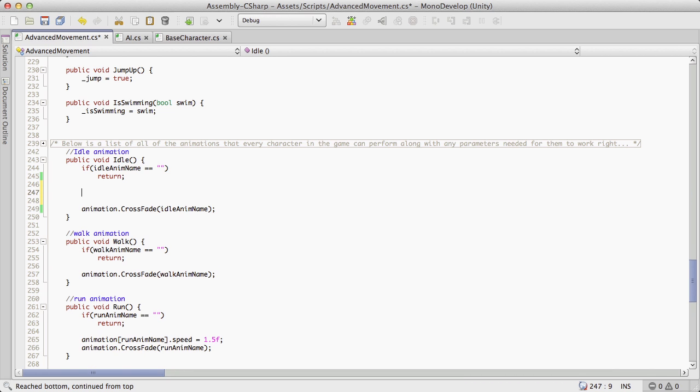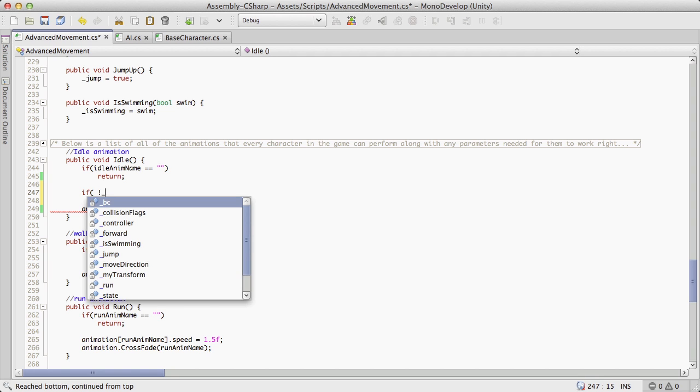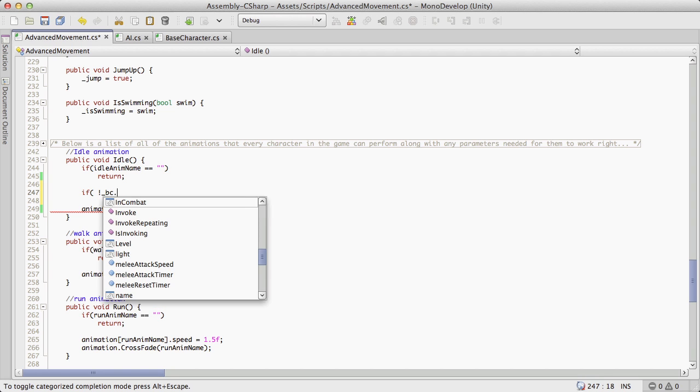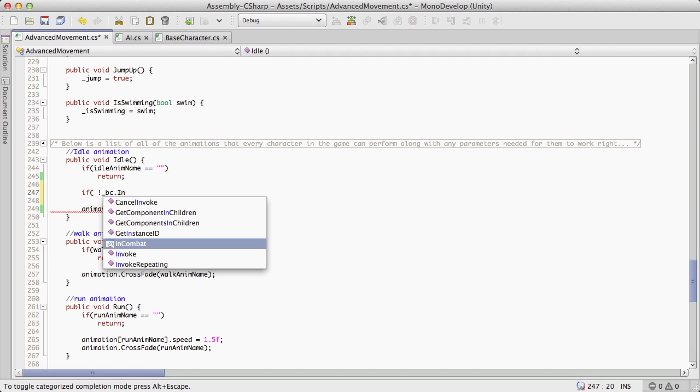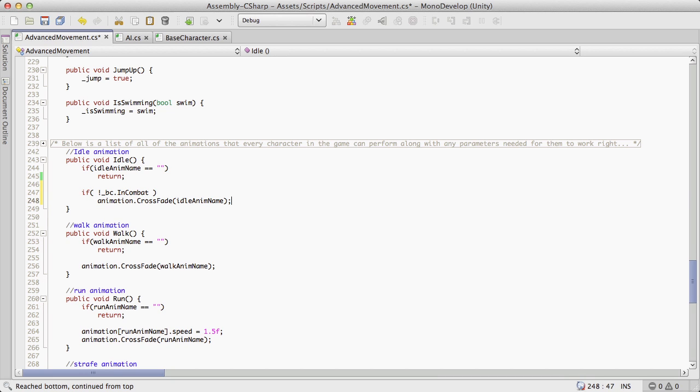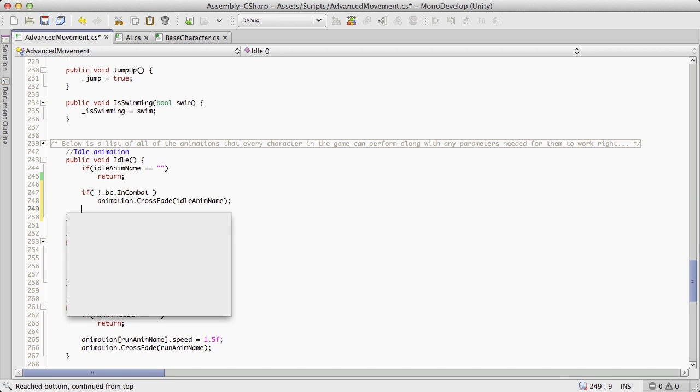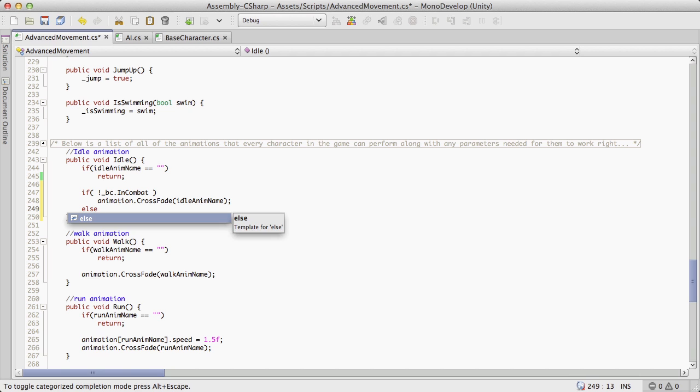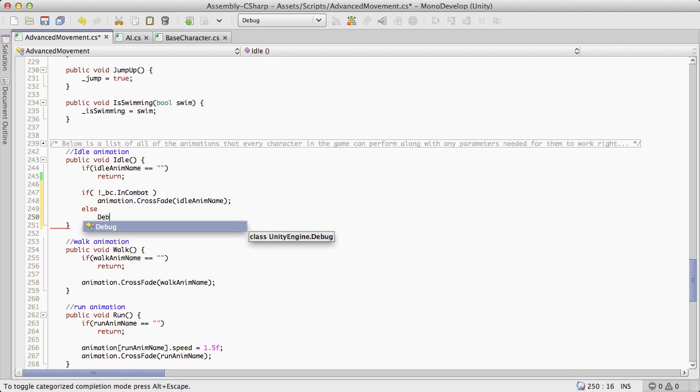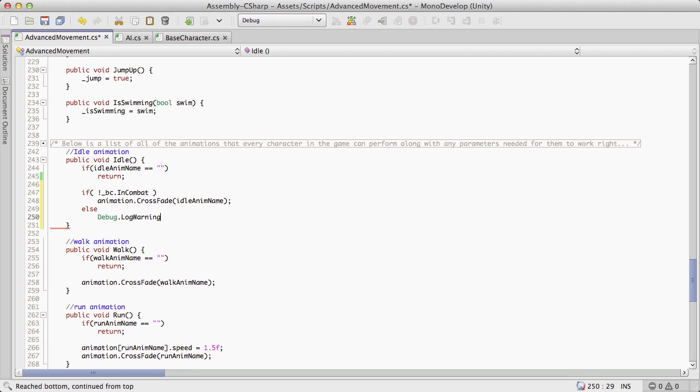Okay so if it works, let's just go ahead and say if not underscore bc.incombat, so if we're not in combat, play this idle animation. Else if we are in combat, let's just debug log and we'll do a warning just so it stands out so we can see it a bit better. And let's say I don't know, attack idle.